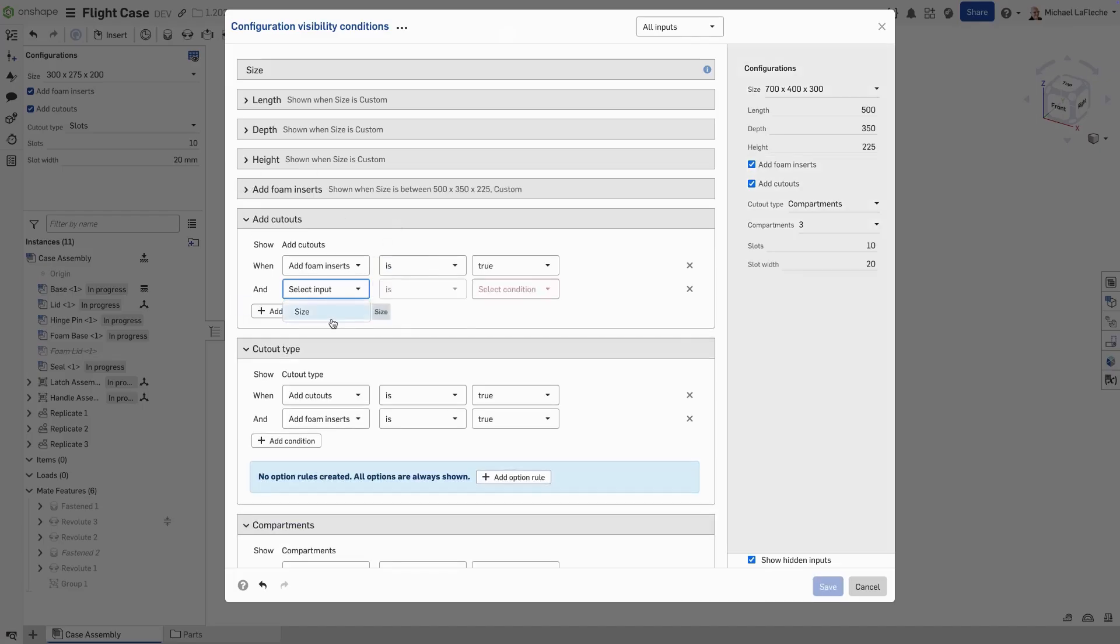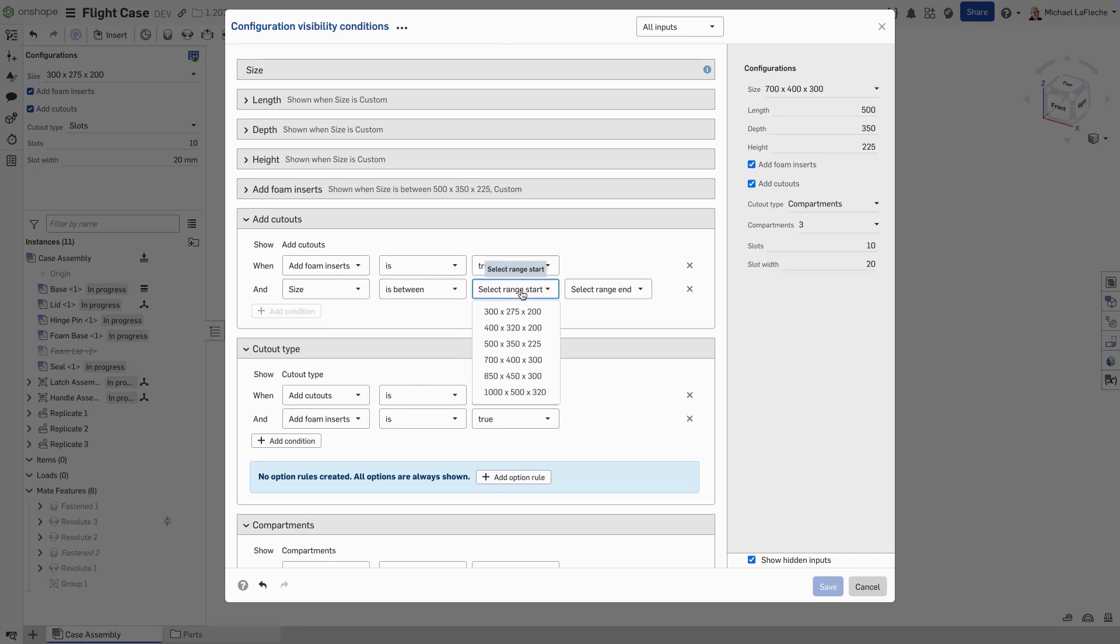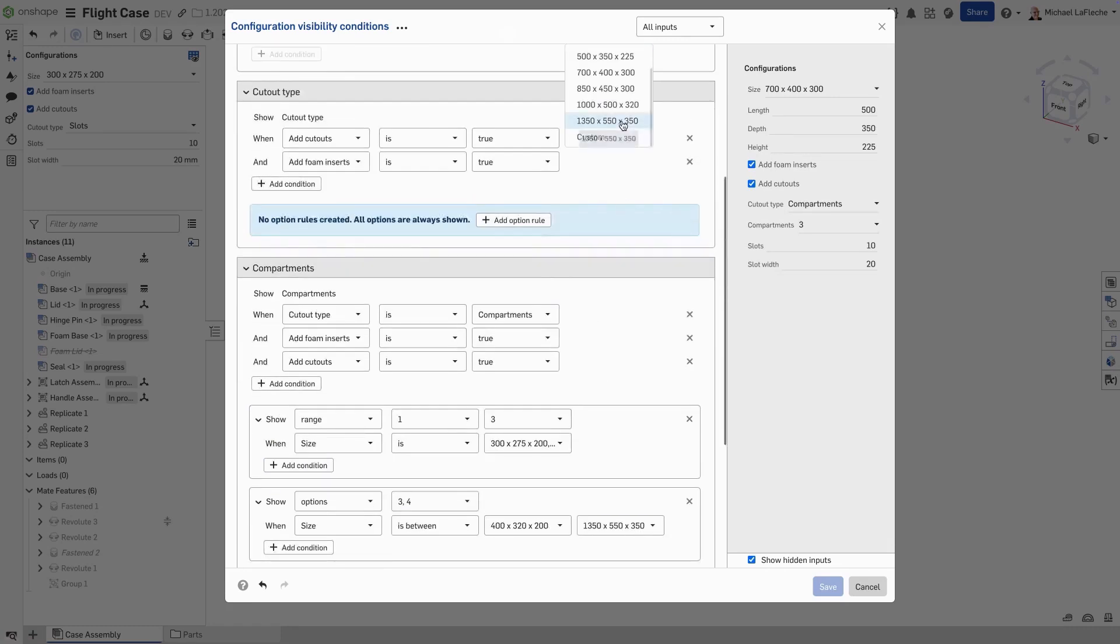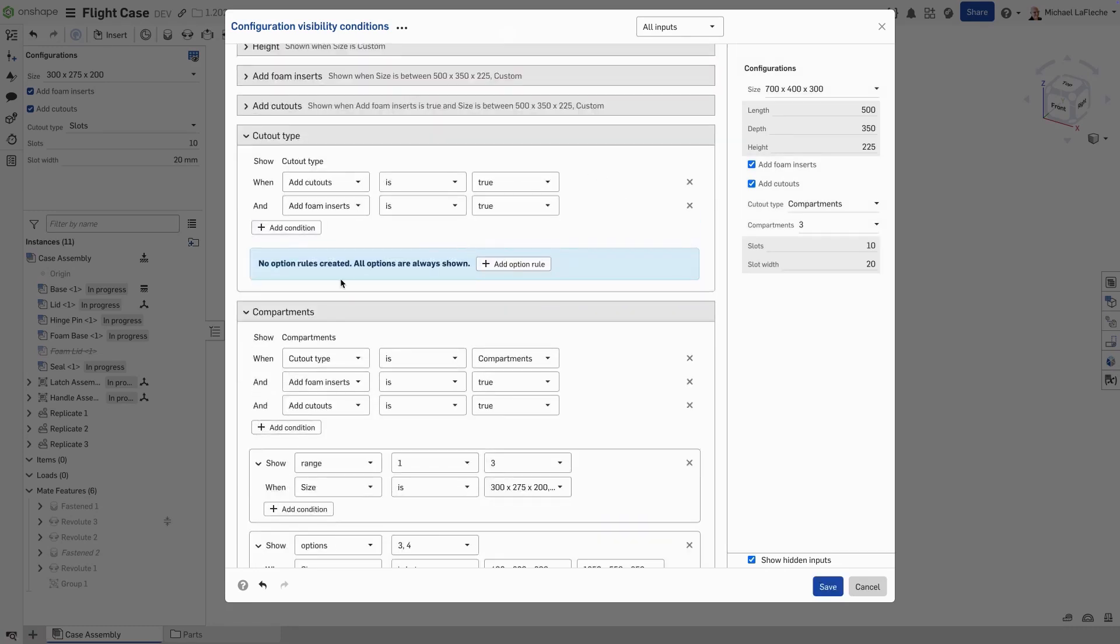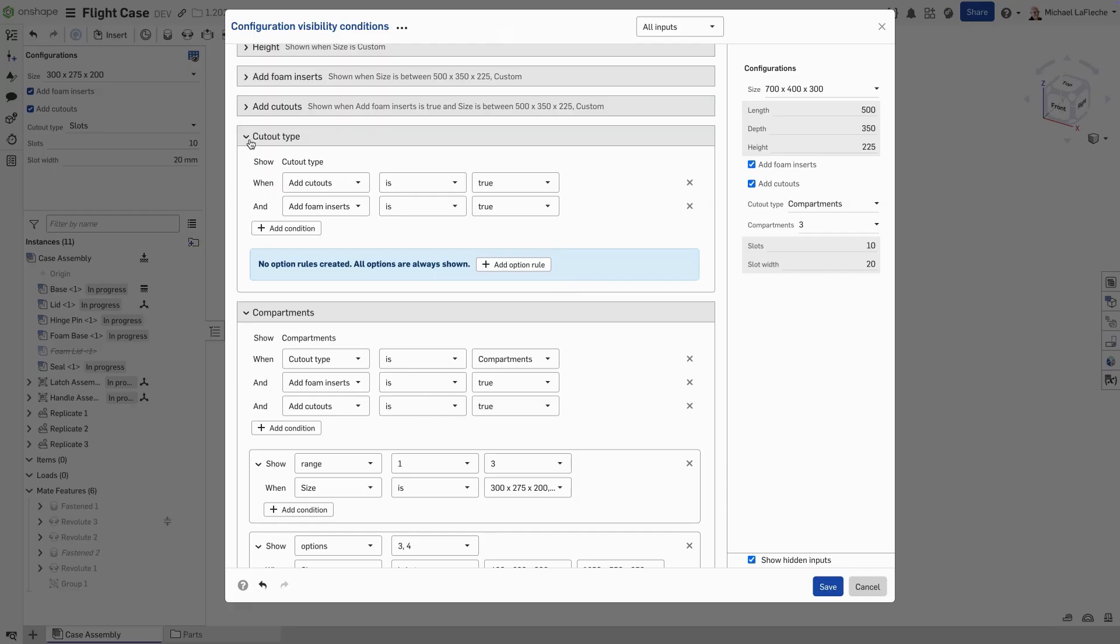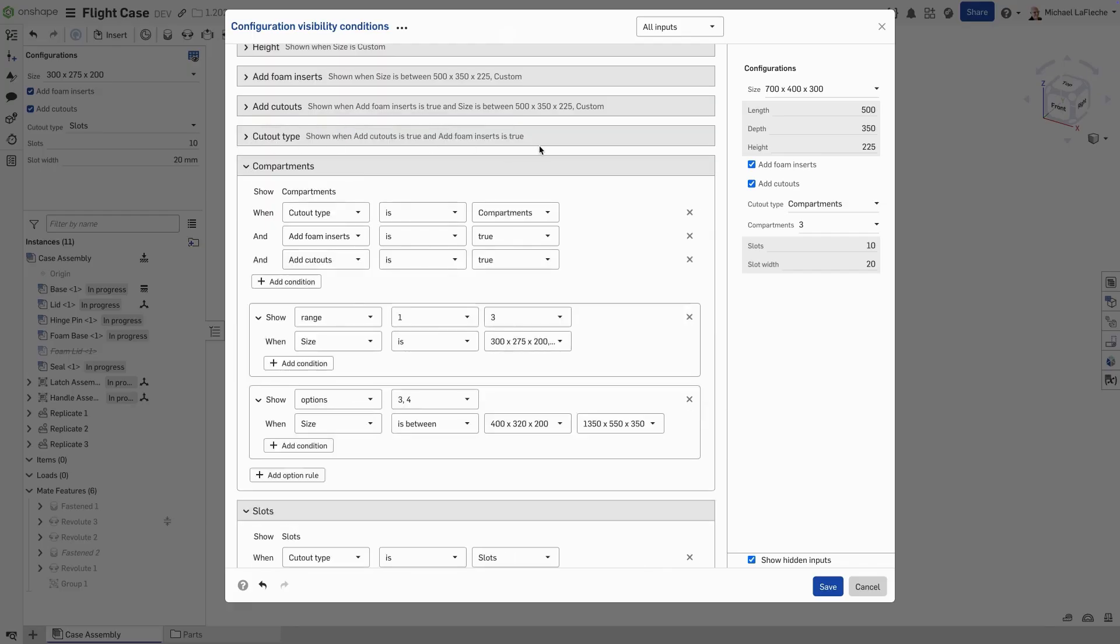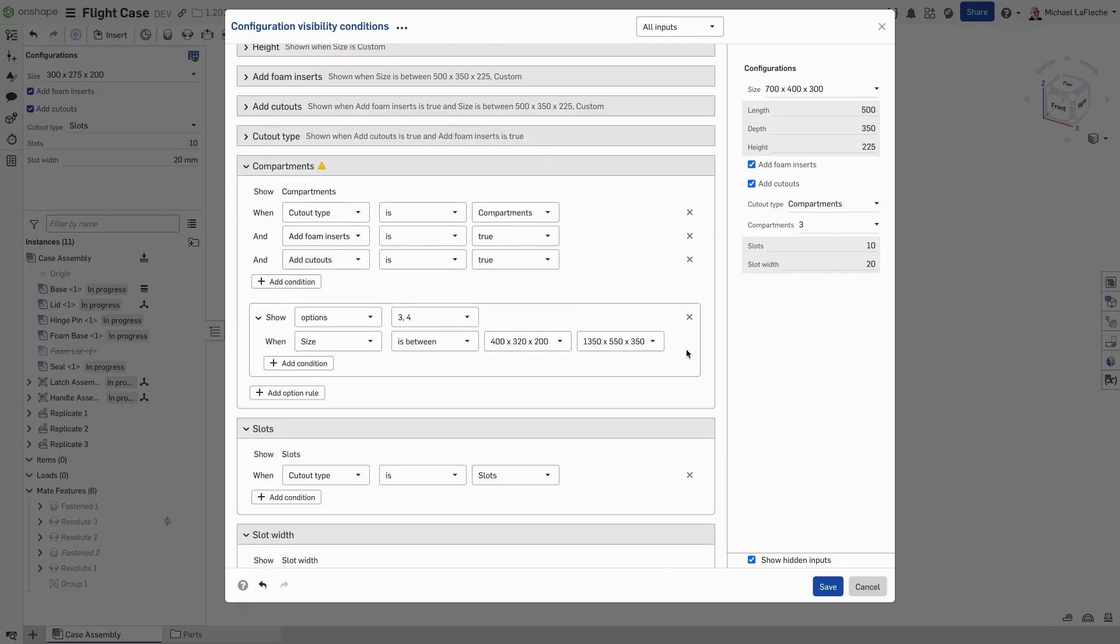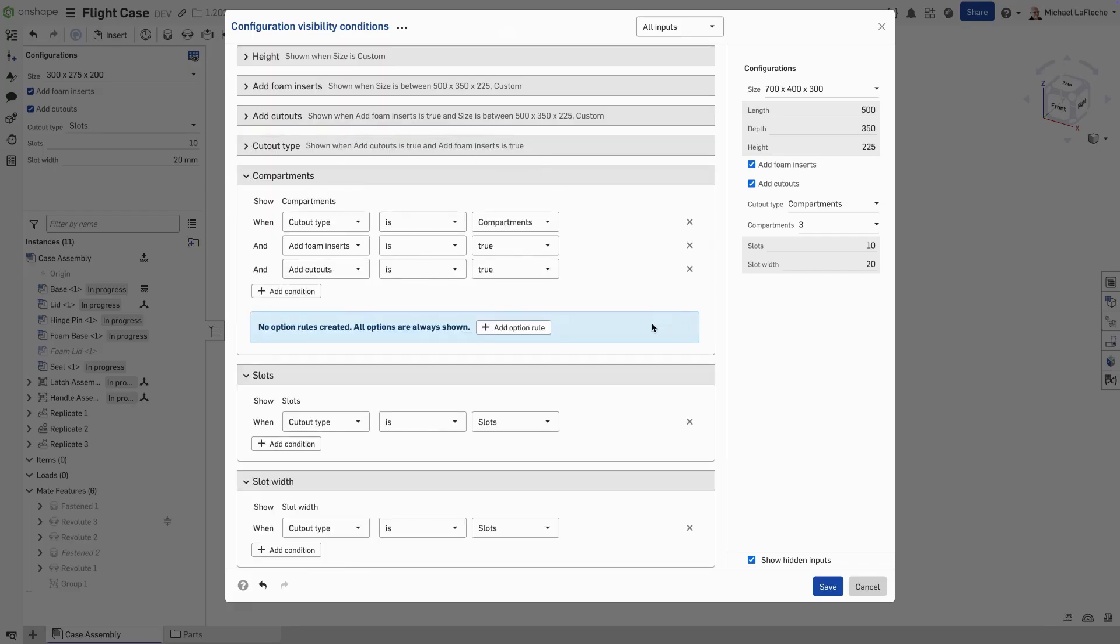Now let's add cutouts based on the size of the case. A new option is available here, adding option rules. To add option rules, you can see I have an example right here. Let's clear this out and add some new option rules for the compartments.